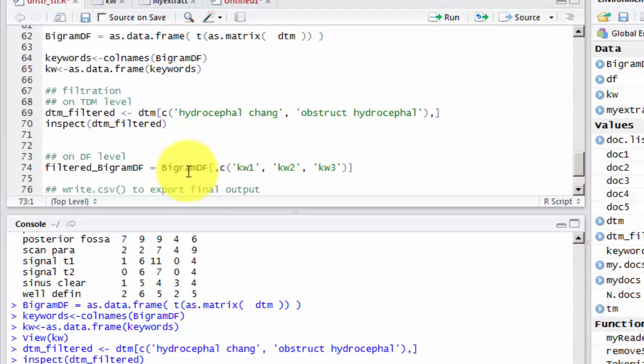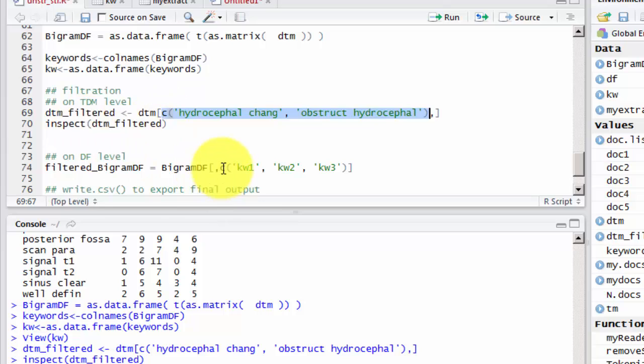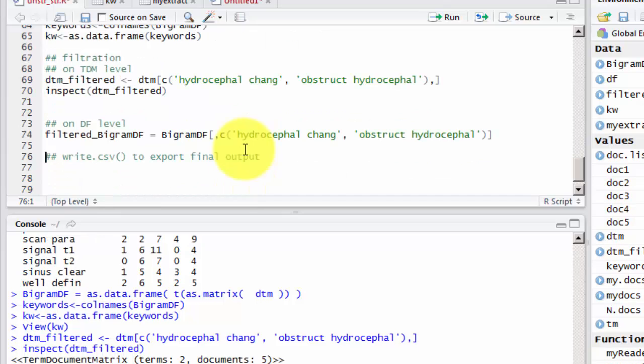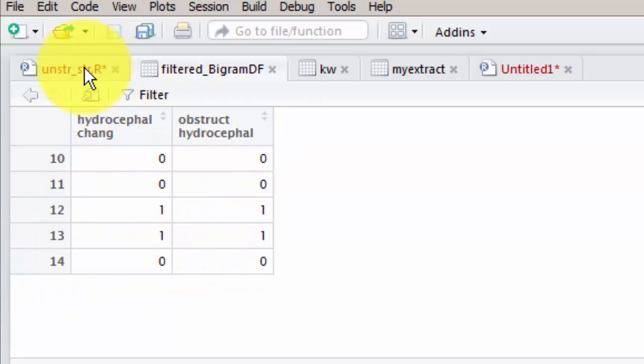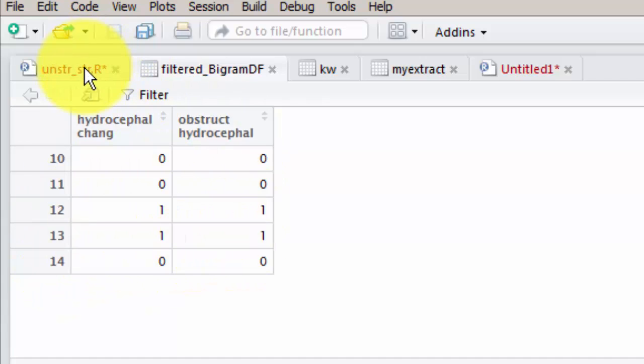You can also filter on the data frame level using the bigram data frame, and putting the keywords that we choose. And we can run to get a filtered bigram data frame. You can look at the data frame here. It is the same result. You can also use the write.csv function to export your final output.